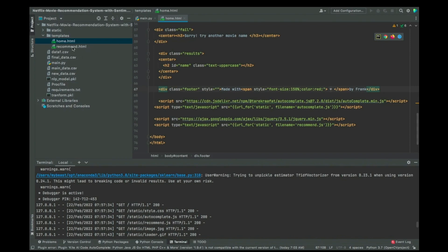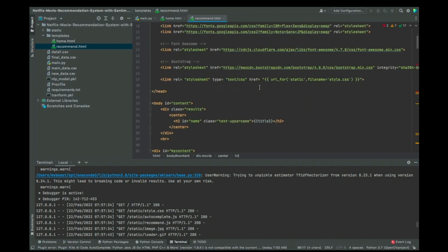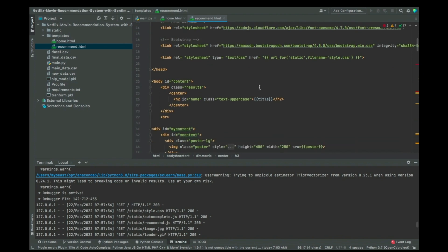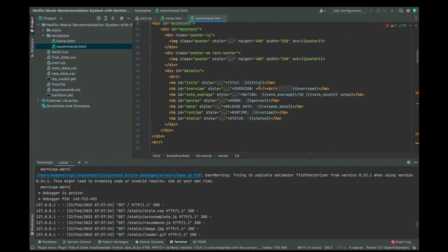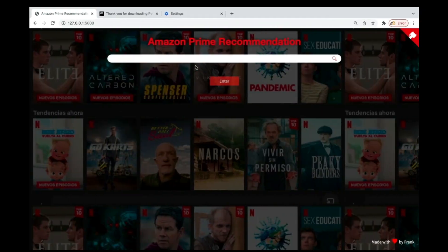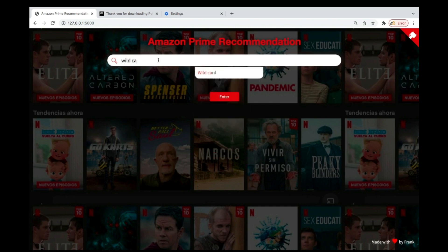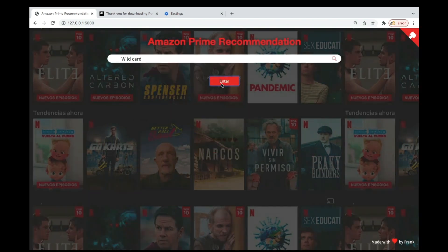Another file that you can change is recommend.html. Over here, you can change some things. Let me see some things that you can change. So if you see, let me just search for a certain movie, any movie at all. Maybe a wild card - let me search for that.